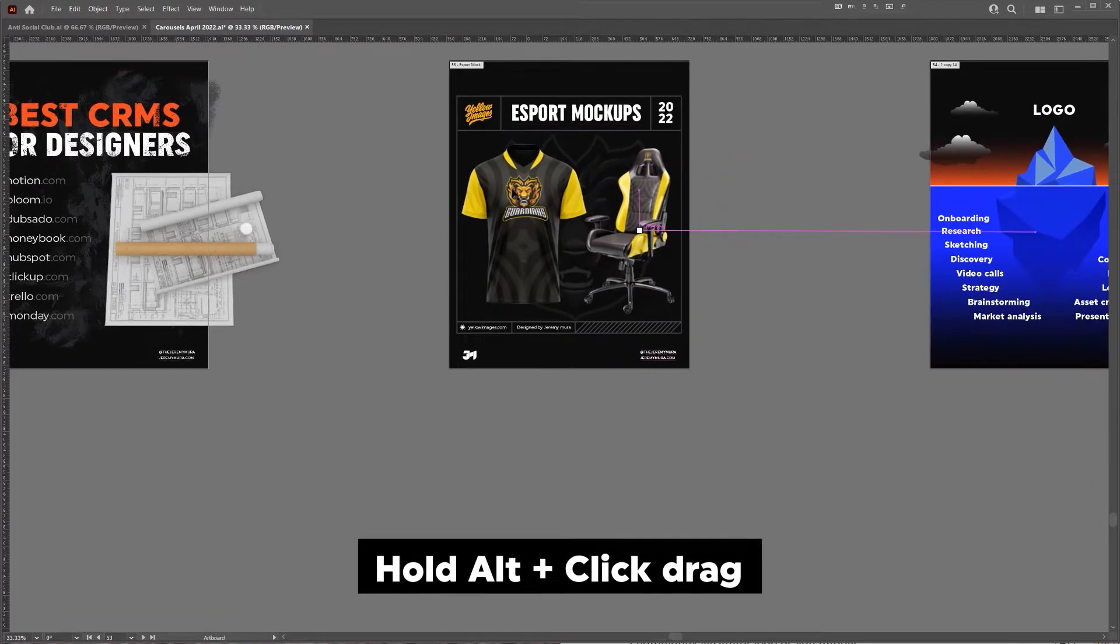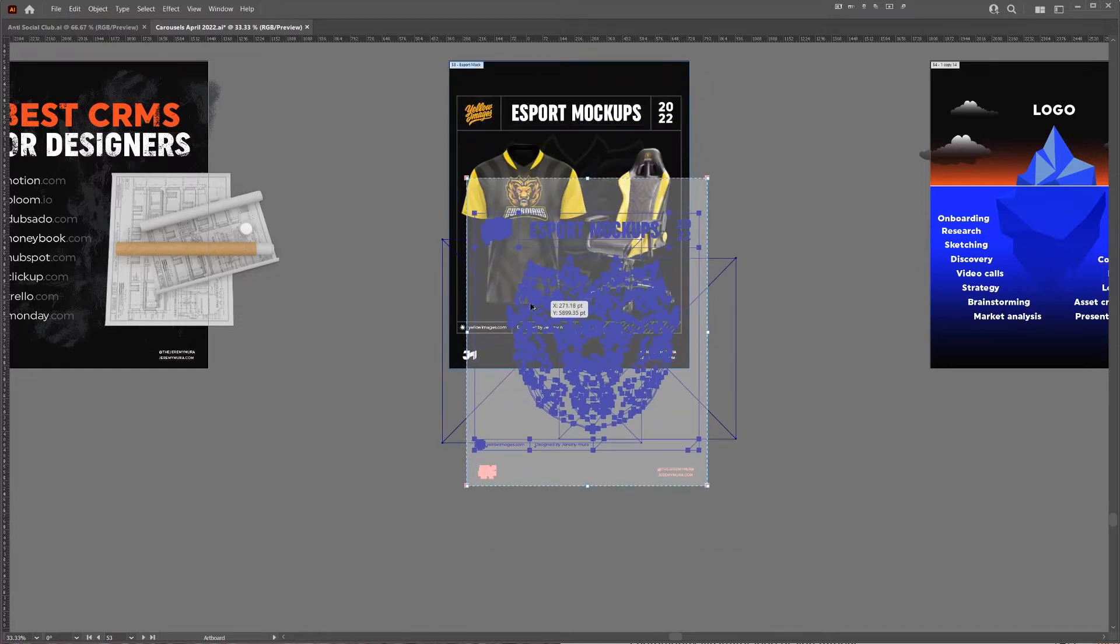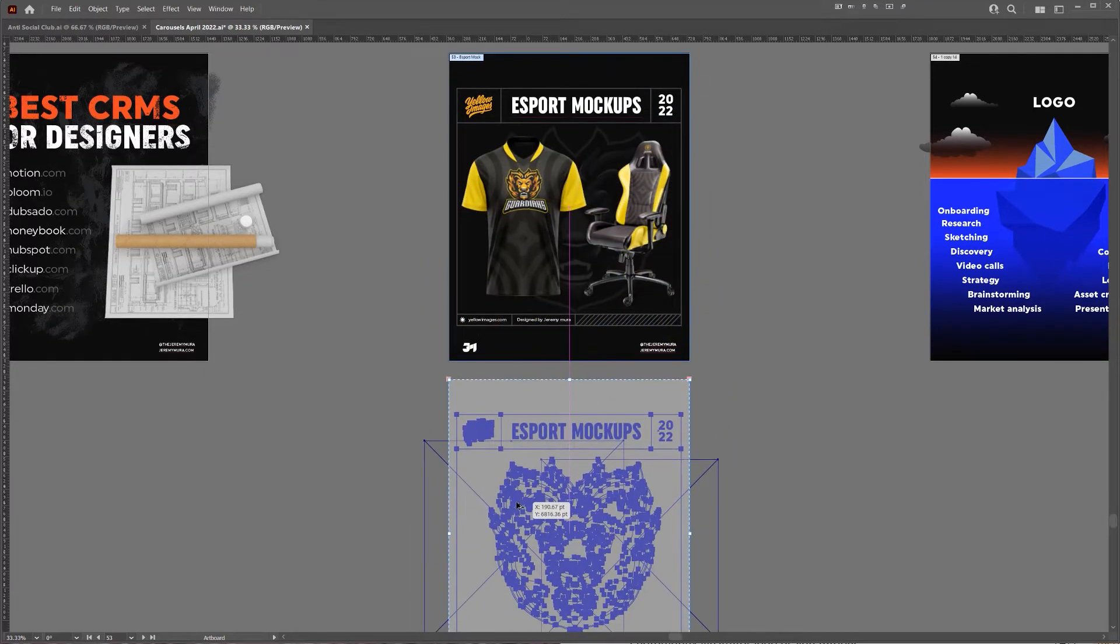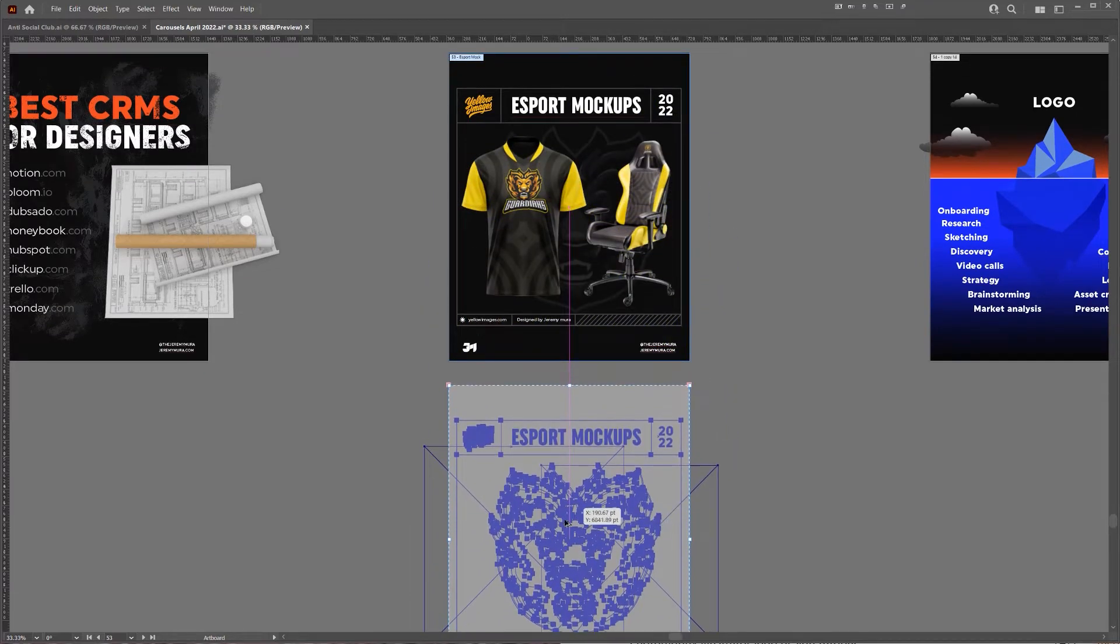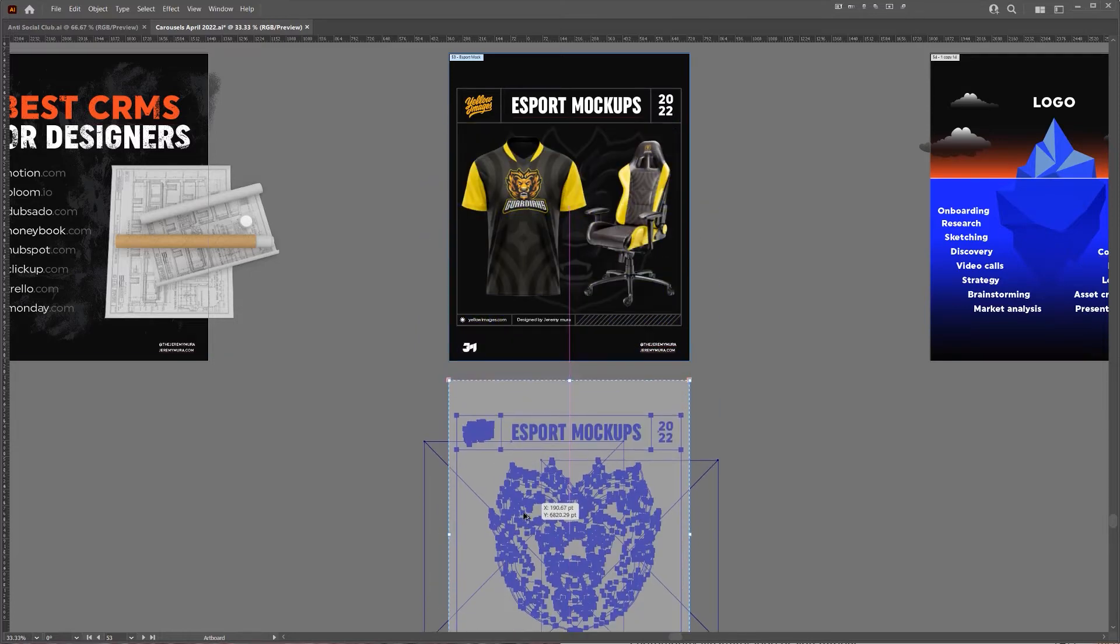If you're on a Mac it'll be Option and I'm just going to click and drag and bring it down. If you hold Shift it will keep it in line with the artboard.